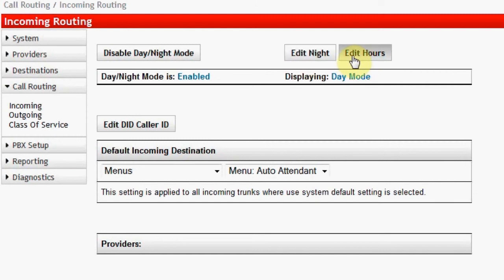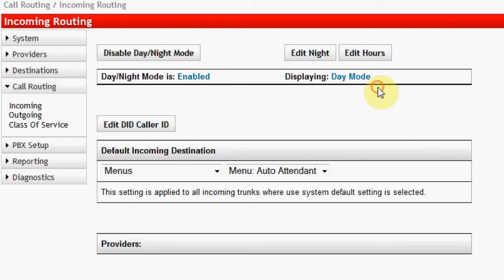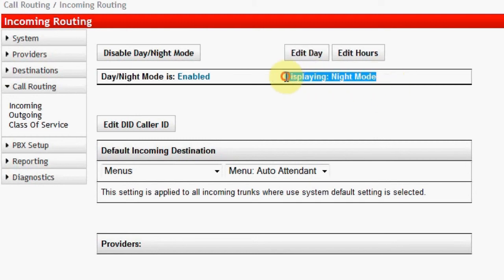In the heading that appears, you will see that you are editing the day mode incoming ringing. Click on Edit Night. Notice the screen appears to be the same except that your selections are being applied to the night mode.